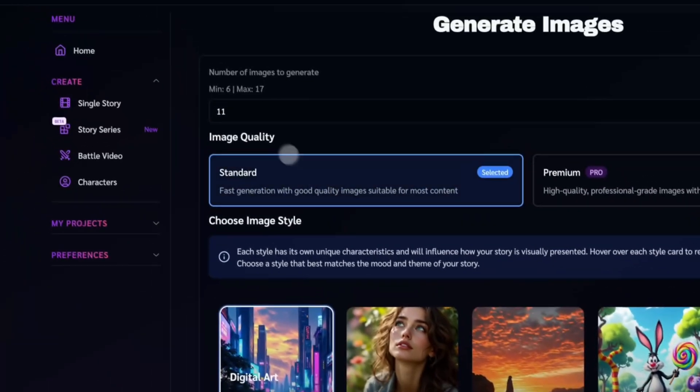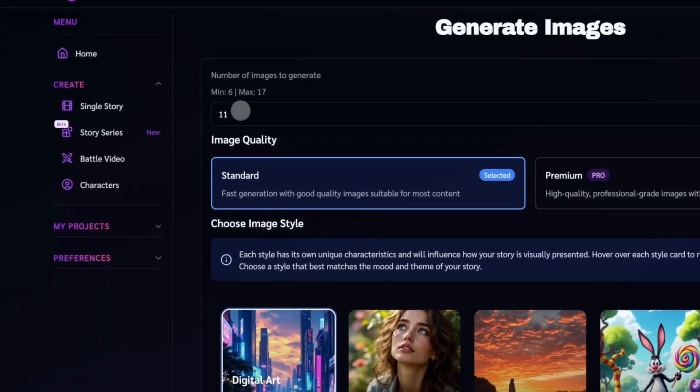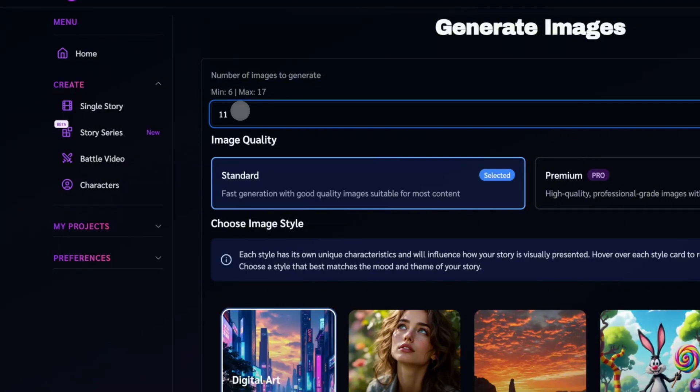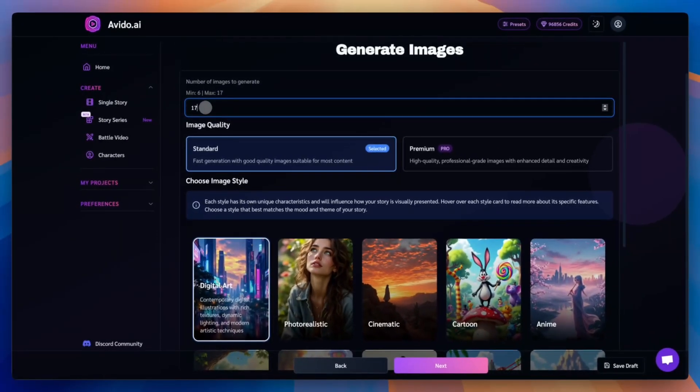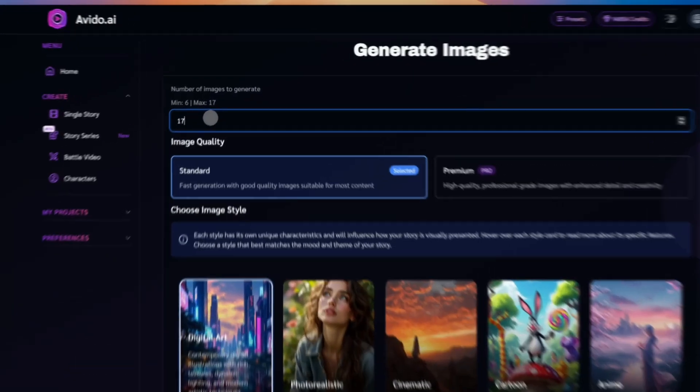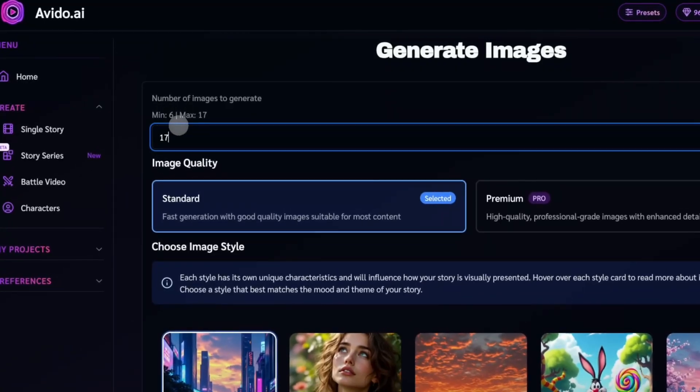Now let's work on visuals. Choose how many images you want. More images mean more scene changes, not a longer video. You can use the recommended amount or adjust it. For this example, we'll go with the maximum for a more dynamic result.